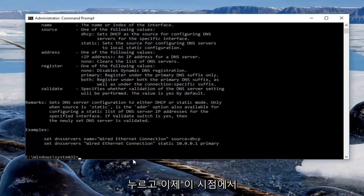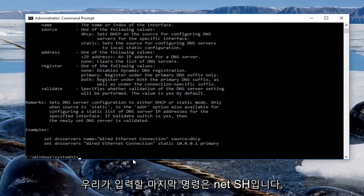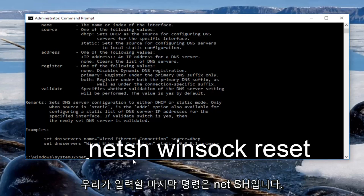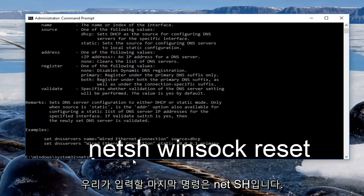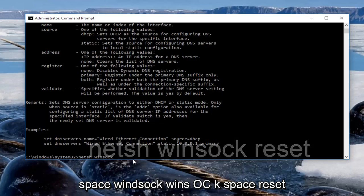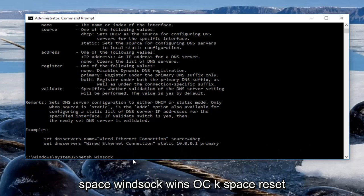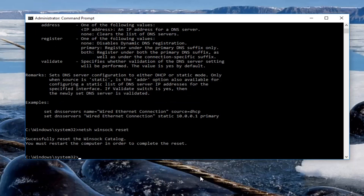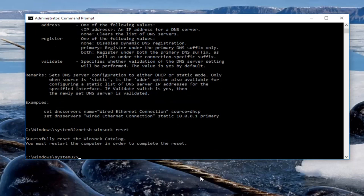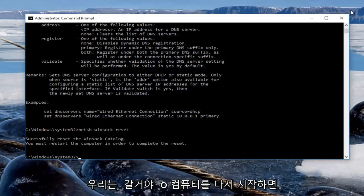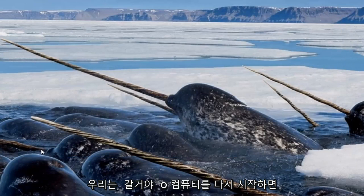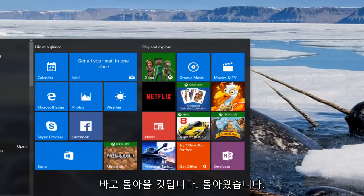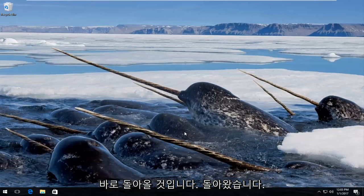Now, at this point the last command we're going to enter is netsh like we did before, space winsock, w-i-n-s-o-c-k, space reset. So netsh space winsock space reset, and then you're going to hit enter on your keyboard. So it'll prompt you to restart your computer, so at this point we're going to restart our computer and I will be right back.